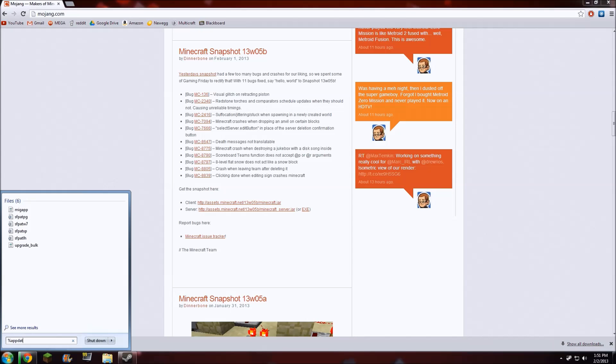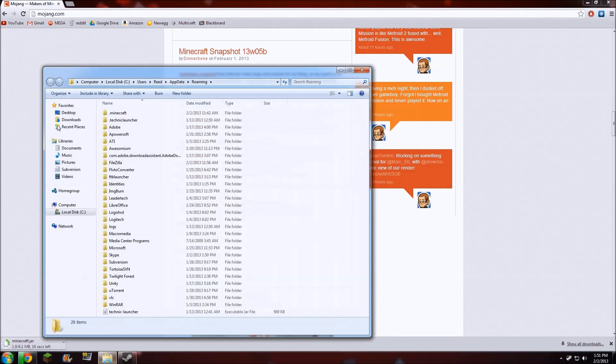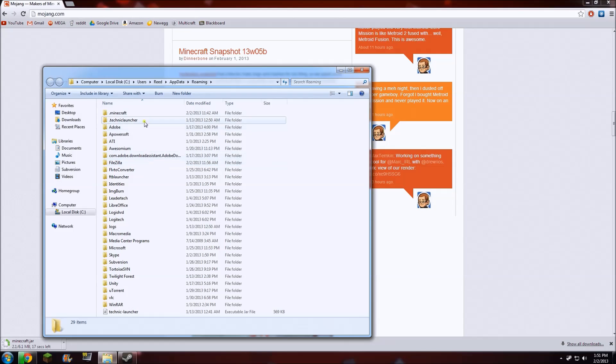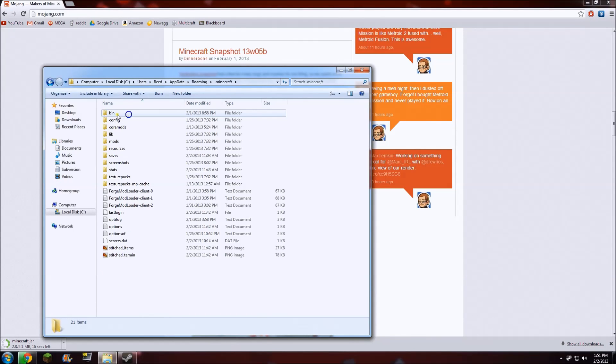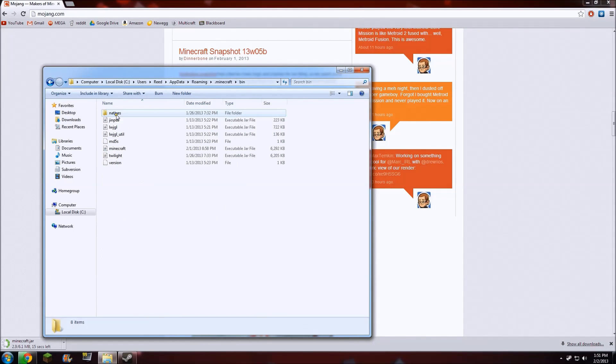Then what we want to do is navigate to %appdata% in the Start menu. I'm not sure what that directory is on Mac, but you should be able to find it by running a Google search. Go to .minecraft, then bin. As you can see here...